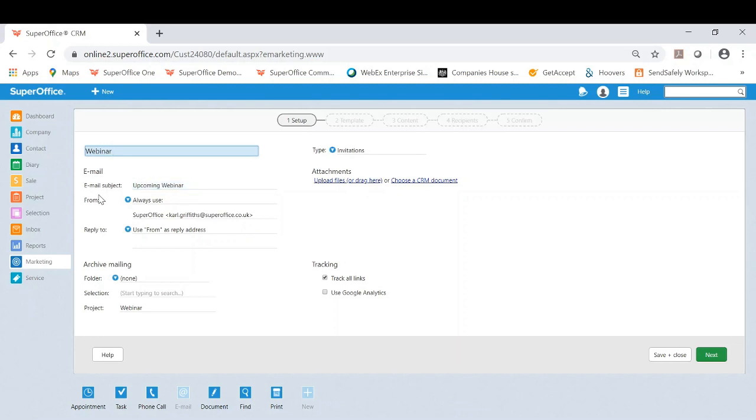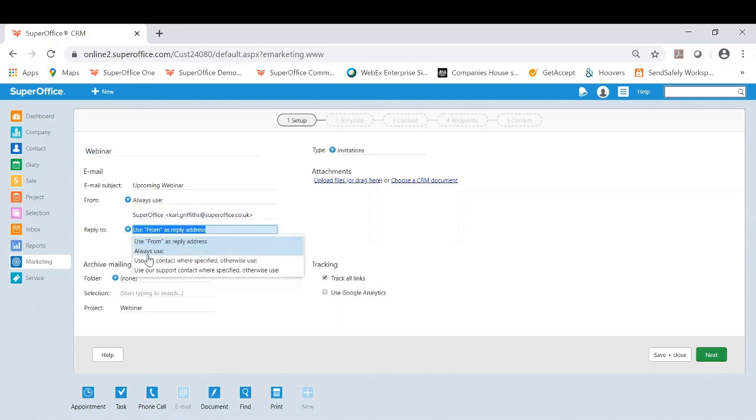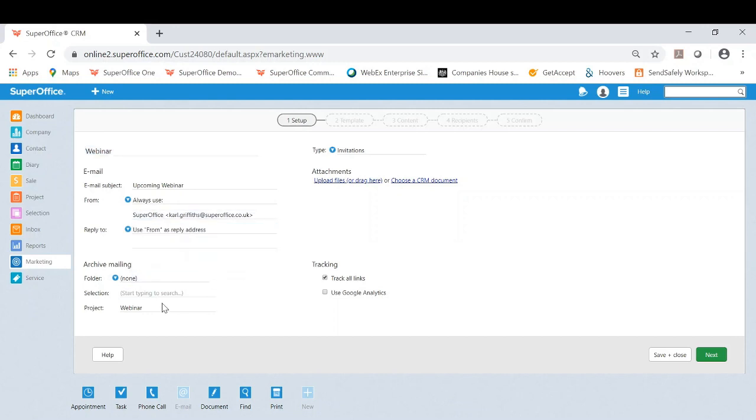The from email address: what email address do you want it to come from? I have put in brackets here my email address but I've put SuperOffice here. So basically the email will come from my email address but it will actually say SuperOffice when it goes through. And then do you want the response email address to be different to the from email address? So you can actually either use the same or you can update by clicking the drop down here.